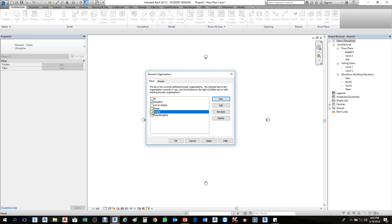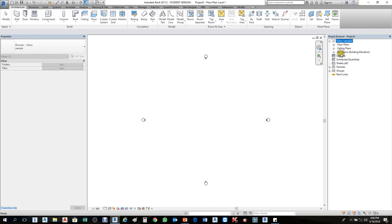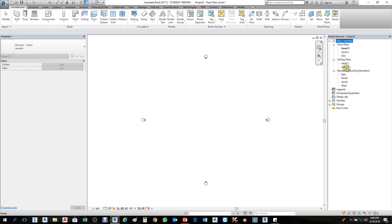Make sure Sample has the mark — click there so the mark transfers down. Then Apply and OK. Now look at the change — the word 'Architecture' disappeared, because that one is Discipline but I filtered by Family and Type. So those are the family types: floors, ceiling, elevation.